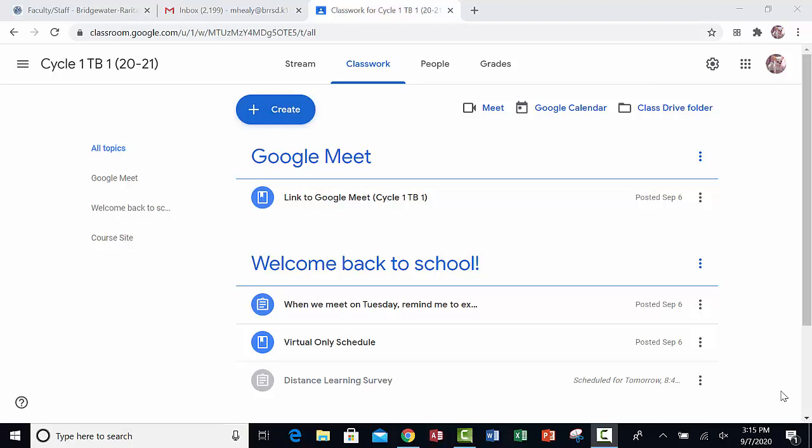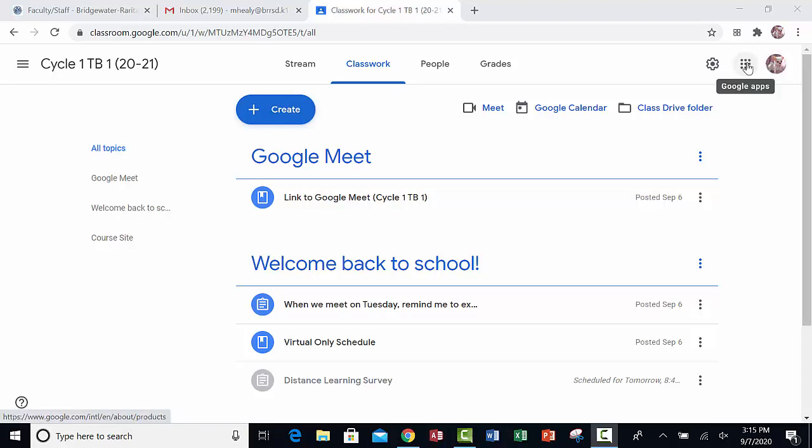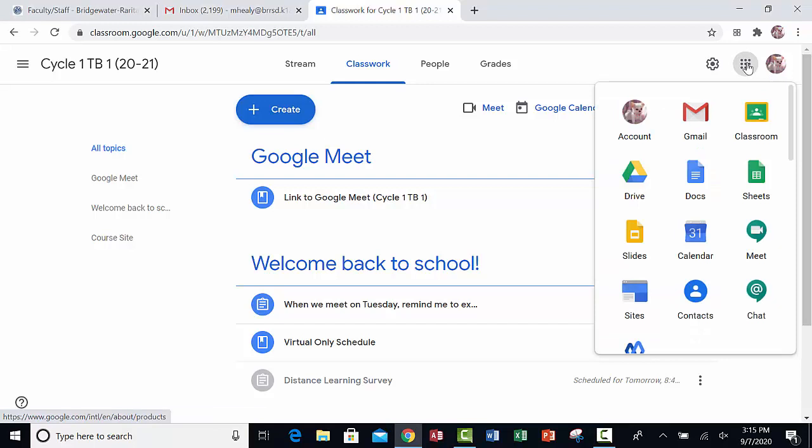To get to your Google Drive from Google Classroom, click on the shortcut key in the upper right hand corner, the nine dots. When the menu opens up, click on Drive.